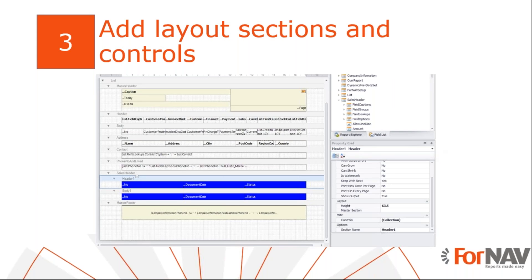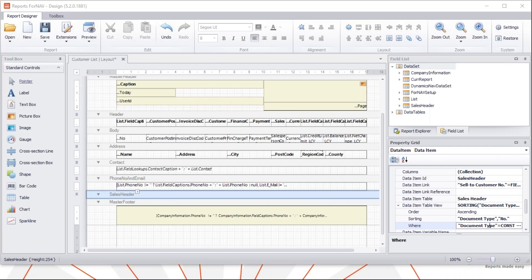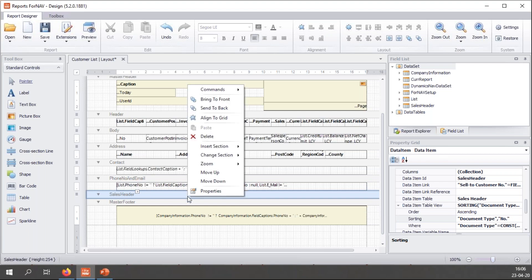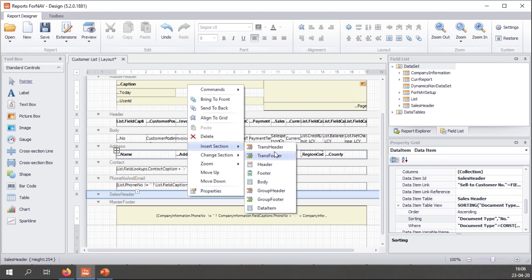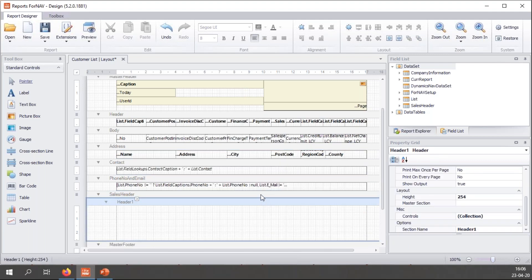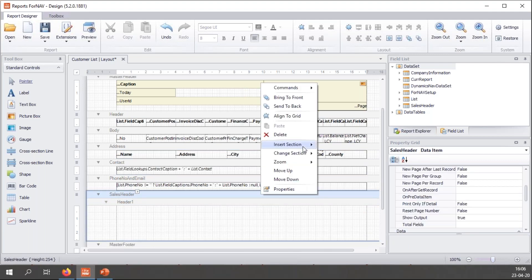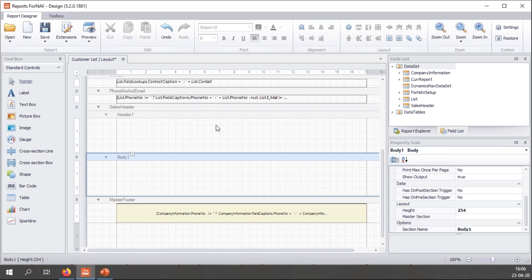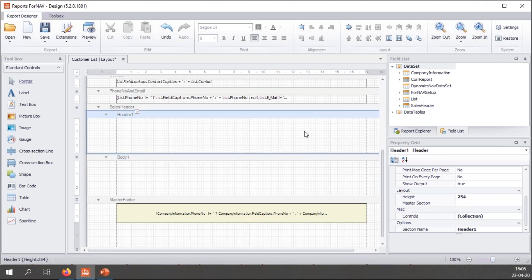So once I have added the new table to my report, I can add sections for those tables. Sections are where ForNAV displays data in the report. And for now, I will add a header and the body. So once again, I go to ForNAV and I will find my new data item. And I can right-click this and I can insert a section. Today I will insert a header section. And I will insert a body section. The header section is simply a section that is displayed above all the records. The body will display one section per entry in the table.